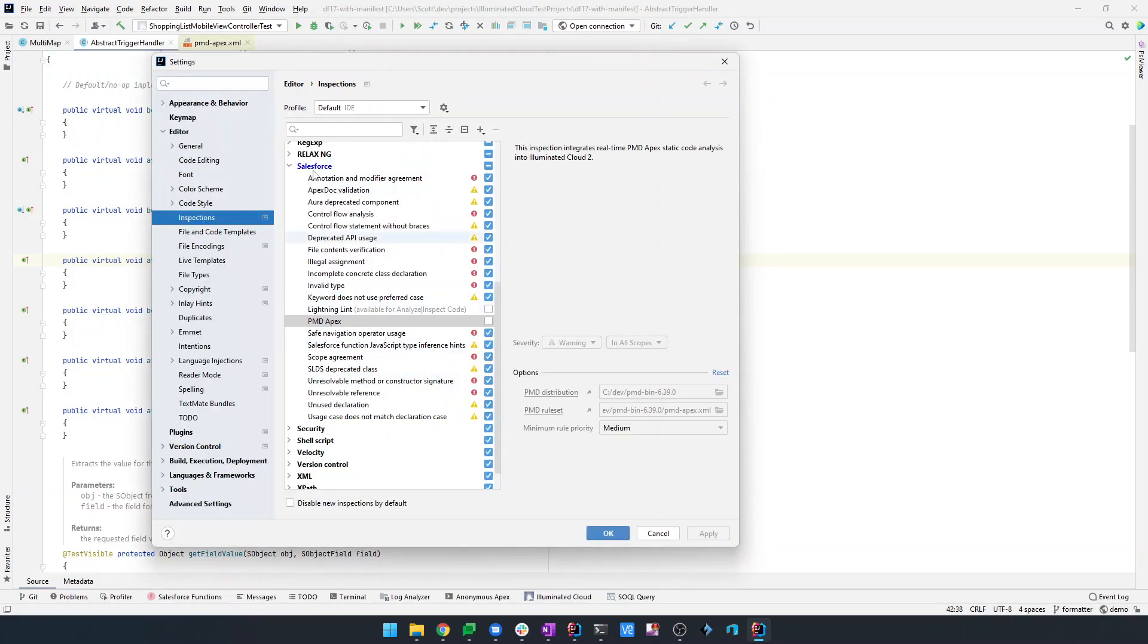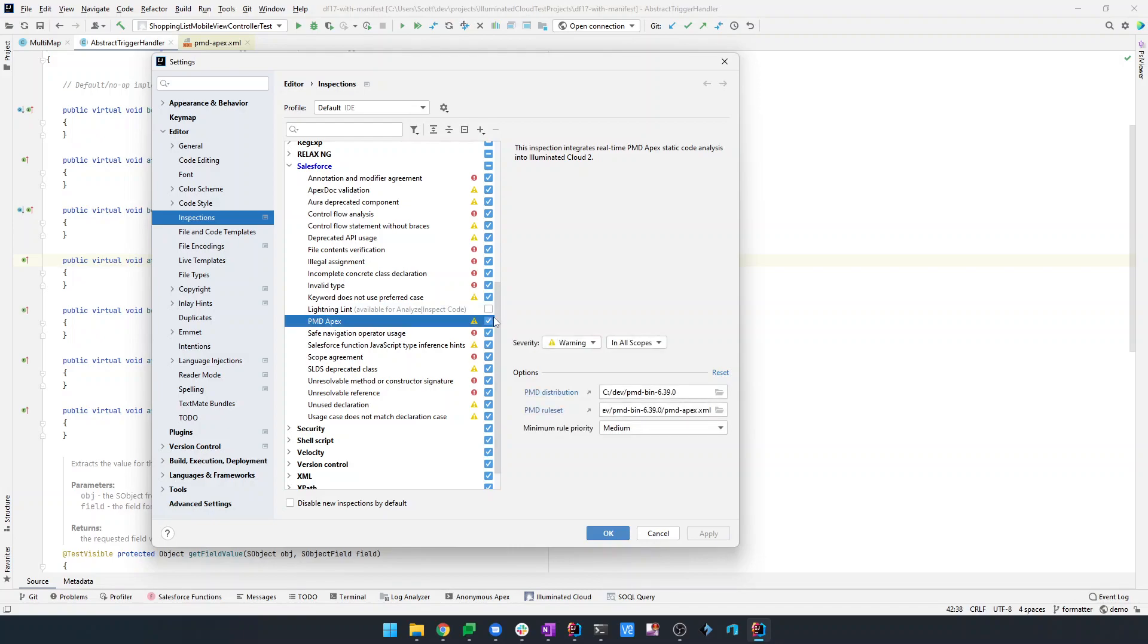Well, with the most recent enhancements, I've actually integrated PMD for real-time analysis rather than batch analysis. Let's take a look. I'm going to go into the inspections configuration. Traditionally, you would have seen PMD Apex showing up like Lightning Lint as available for analyze, inspect code as a batch code inspection. But now we can actually select it and make it a real-time code inspection.